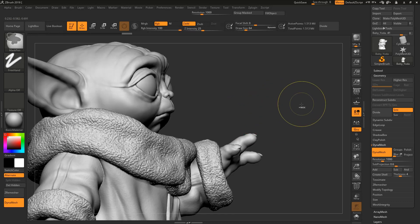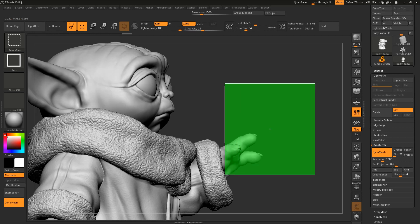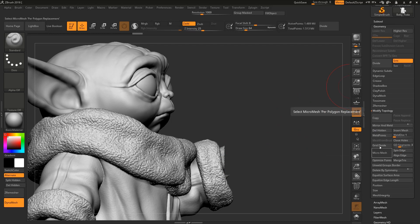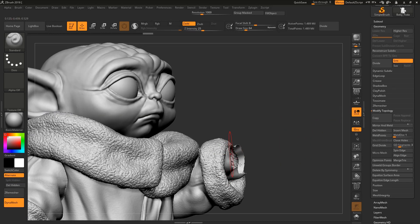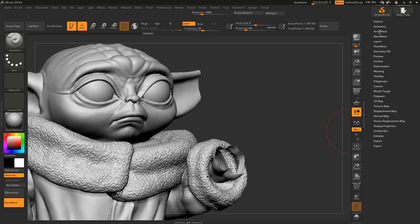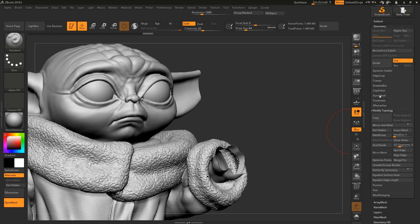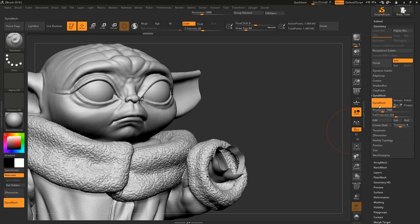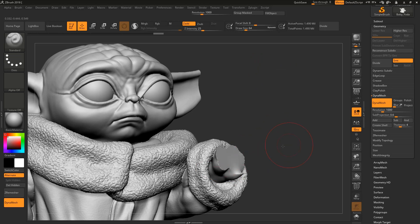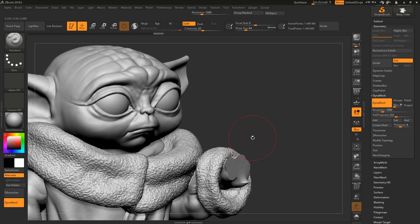Let's do the same again: Ctrl+Shift and drag to select the area, hide the part, come to Geometry, Modify Topology, and Delete Hidden. To close this hole, come to DynaMesh in Geometry. If it's still showing orange, it's already active — just press Ctrl and drag into the open area. The hole is now closed. That's how we close holes in ZBrush.